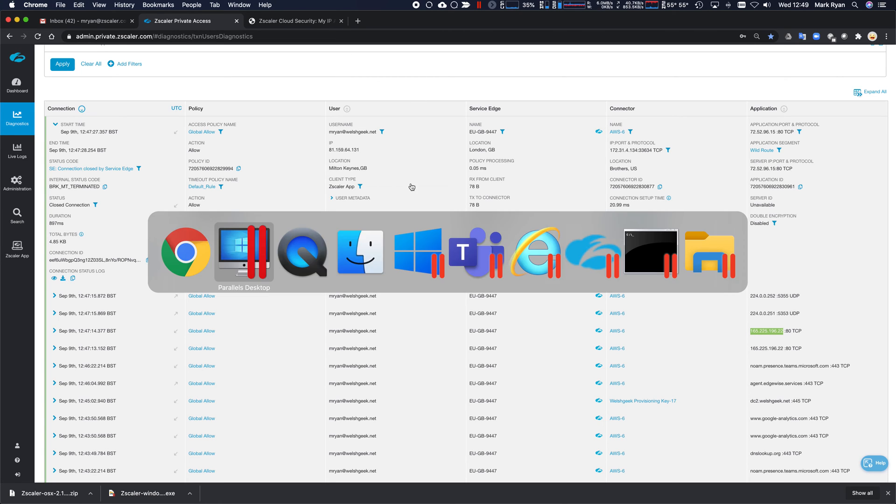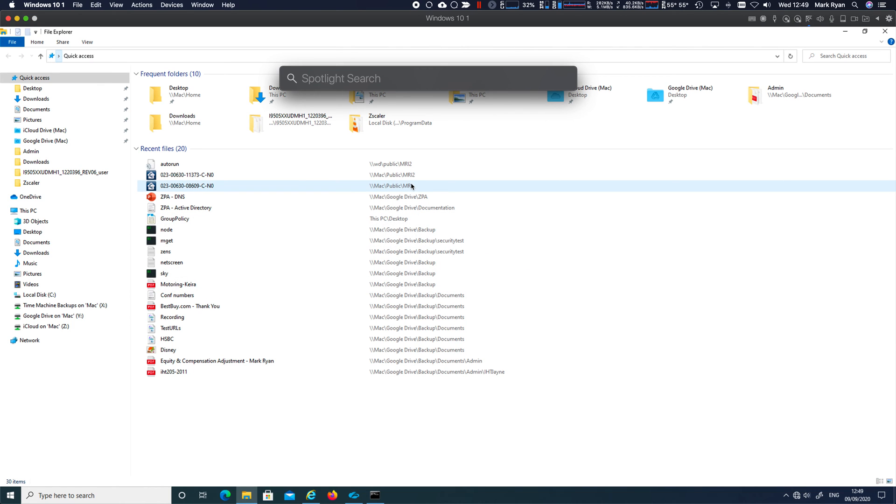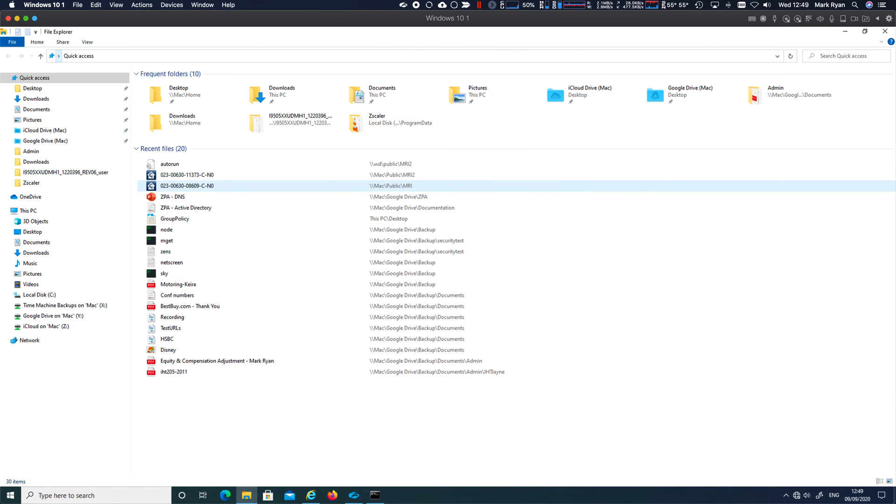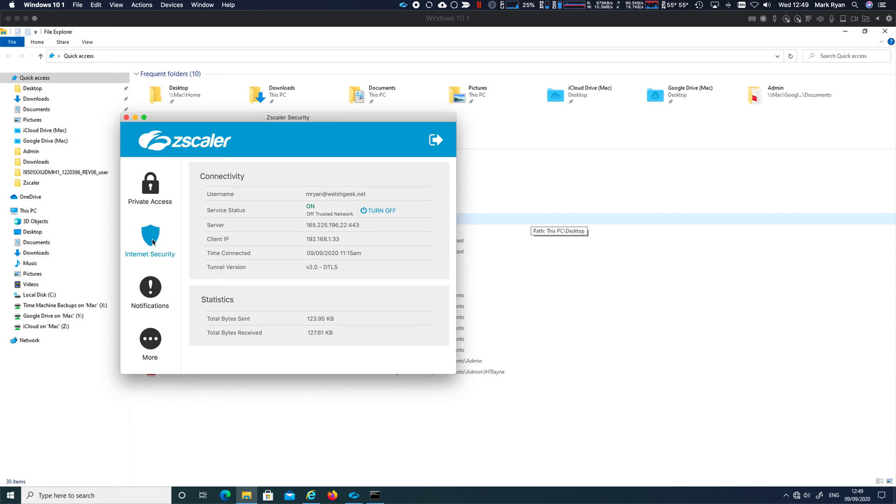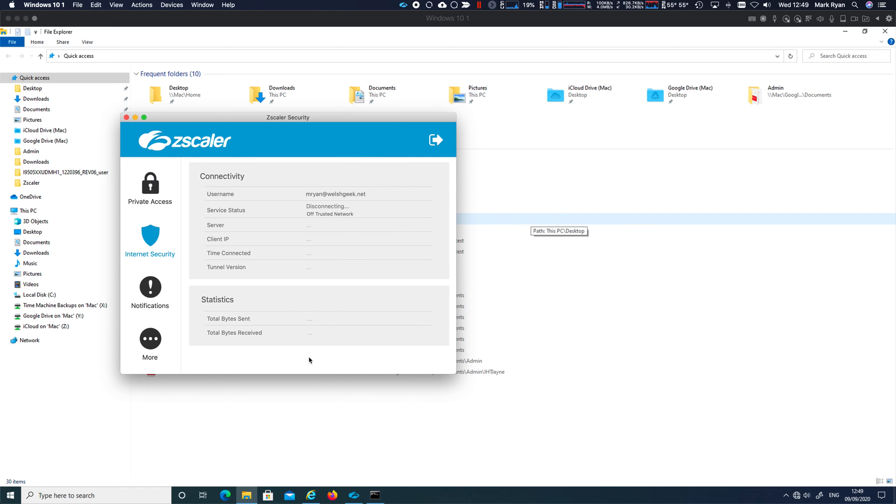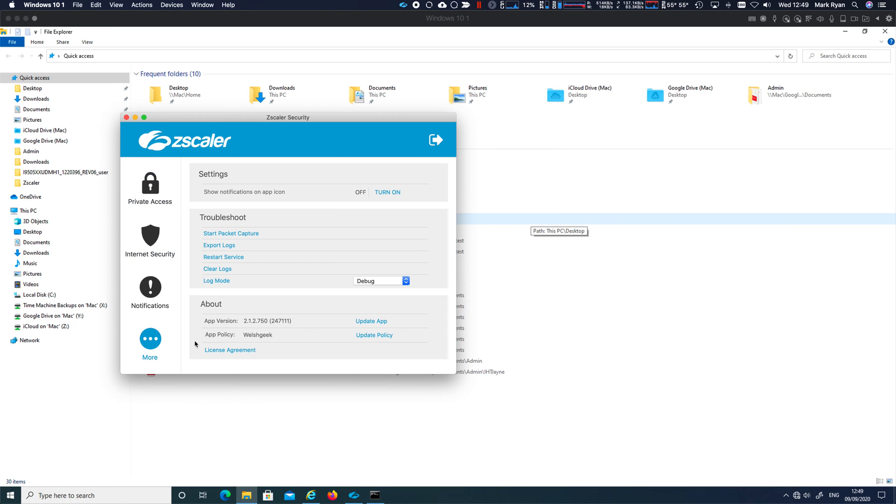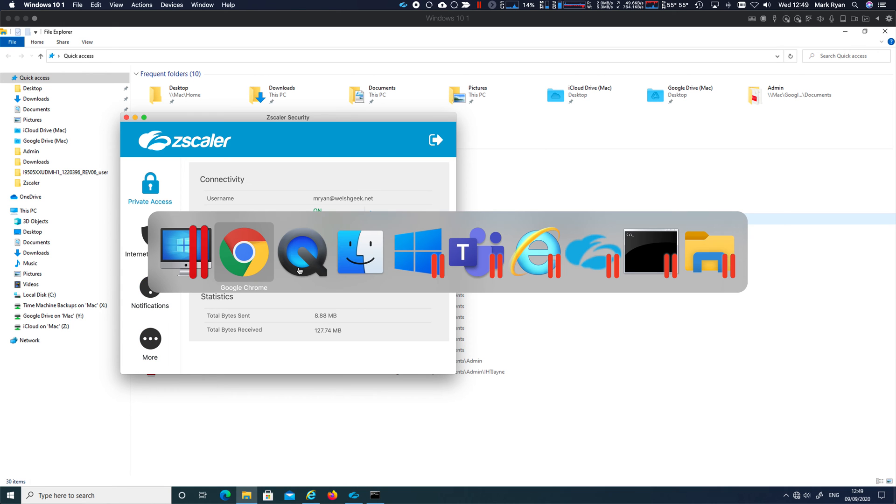And so whilst we're doing this, let's actually open up Zscaler on my Mac and show you exactly the same thing. I will turn off Zscaler Internet Security there. Private access, you can see, again, the right version that is necessary for this.